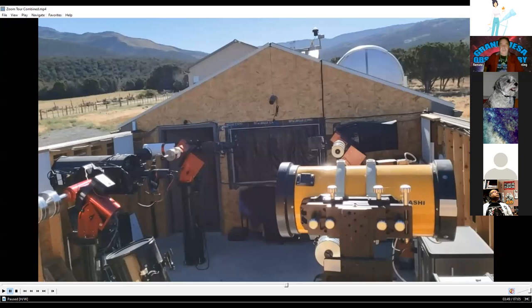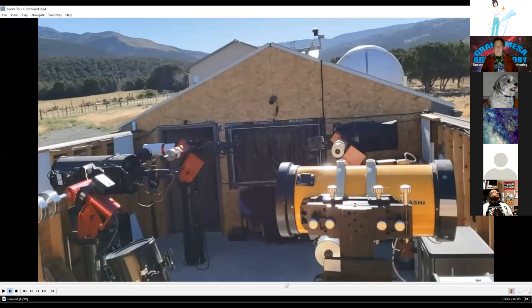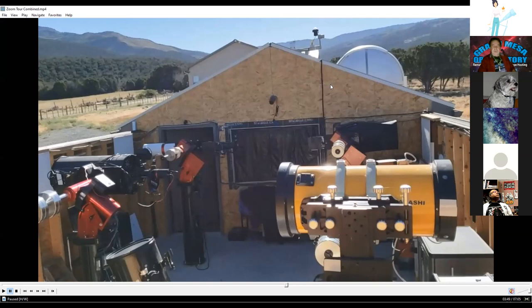The Boulder University all-sky camera network has units at several observatories in Colorado — including Gunnison Valley and Colorado Springs. Visible in front of the roll-off roof is the science dome, and just in front of that is the house where Terry lives.